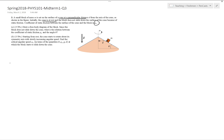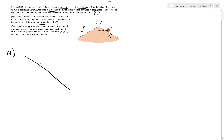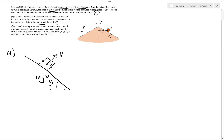For Part A, draw a free body diagram of the block. Since the block does not slide down, what is the relation between the coefficient of static friction and angle theta? This is equivalent to a particle on an inclined plane. The forces acting on the object are its weight mg and the normal force from the cone, which is always perpendicular to the surface, so that angle is also theta.